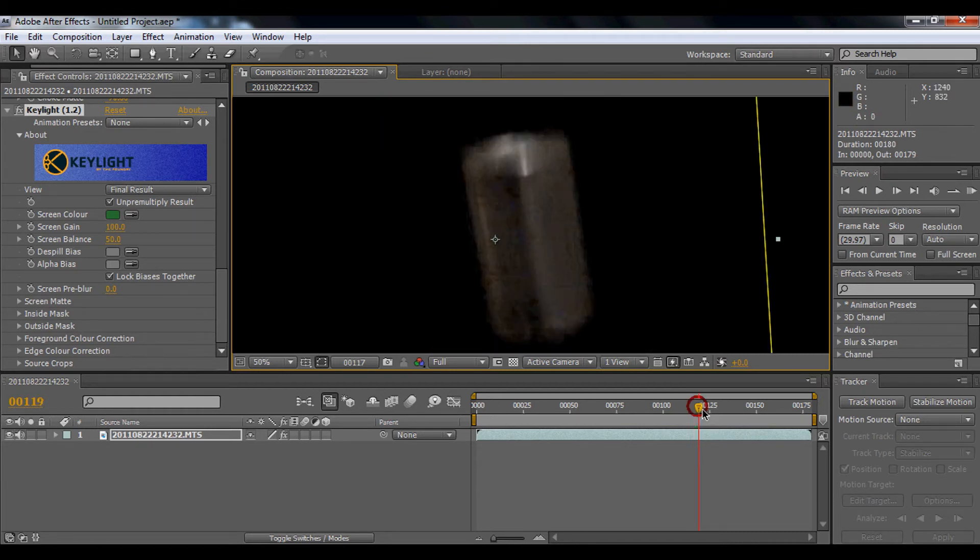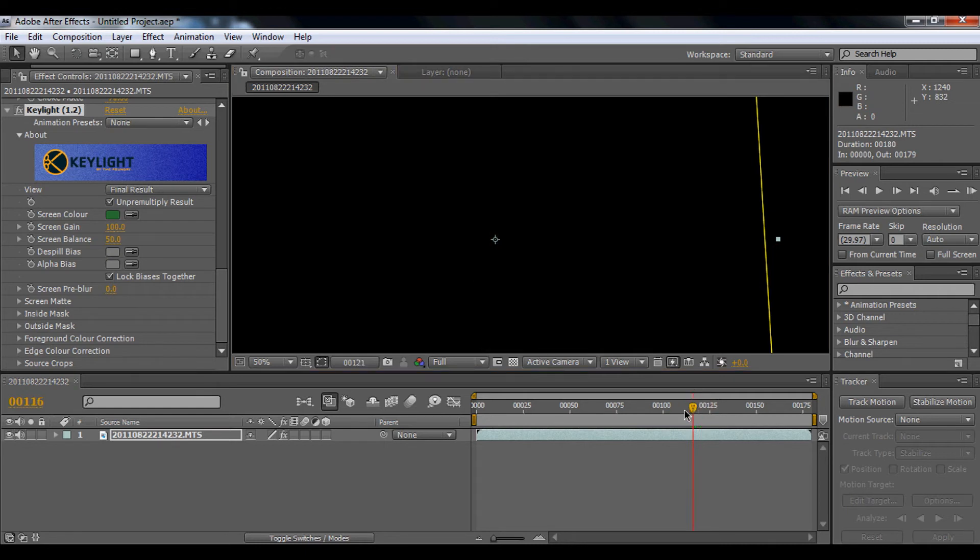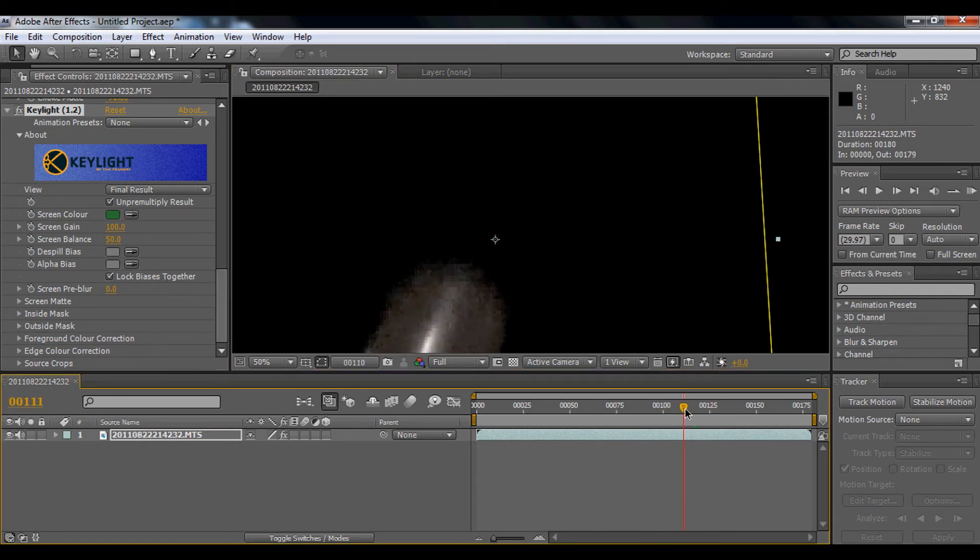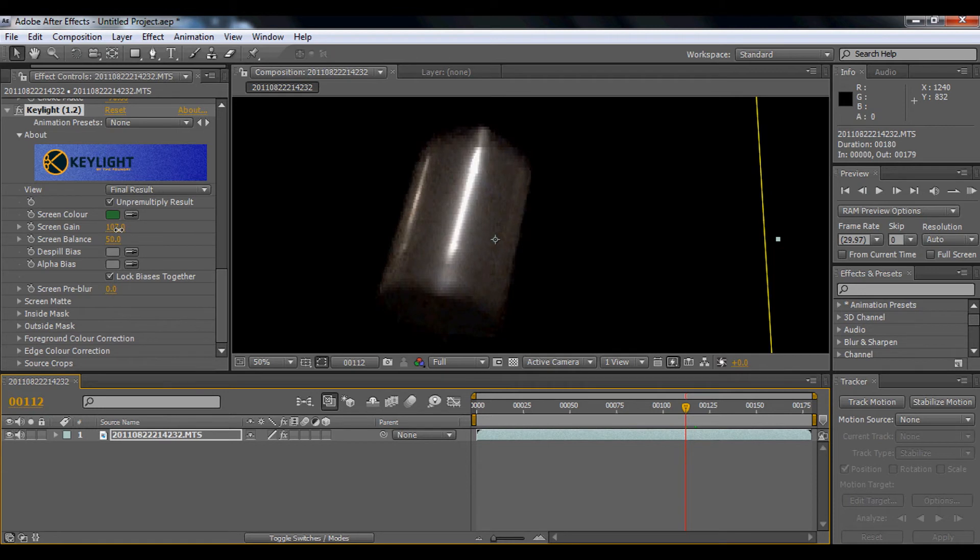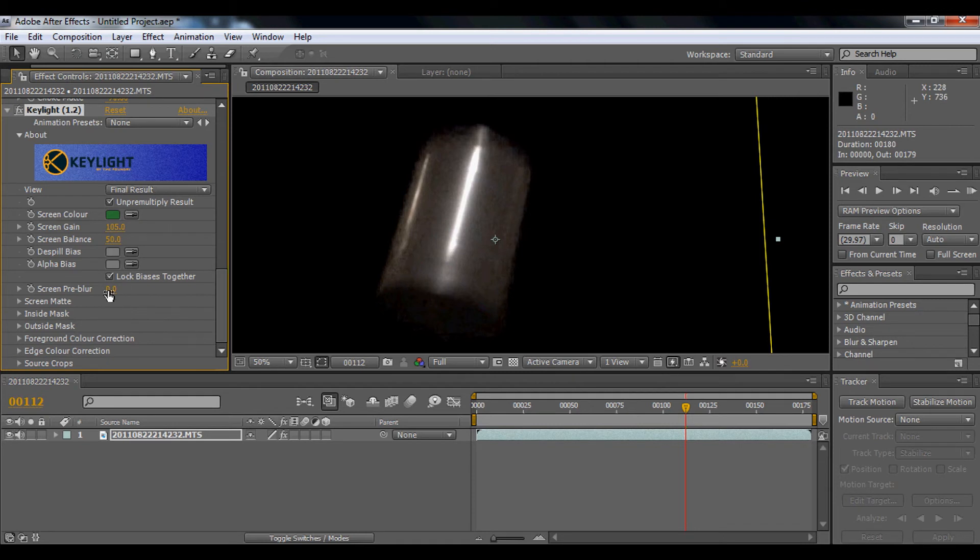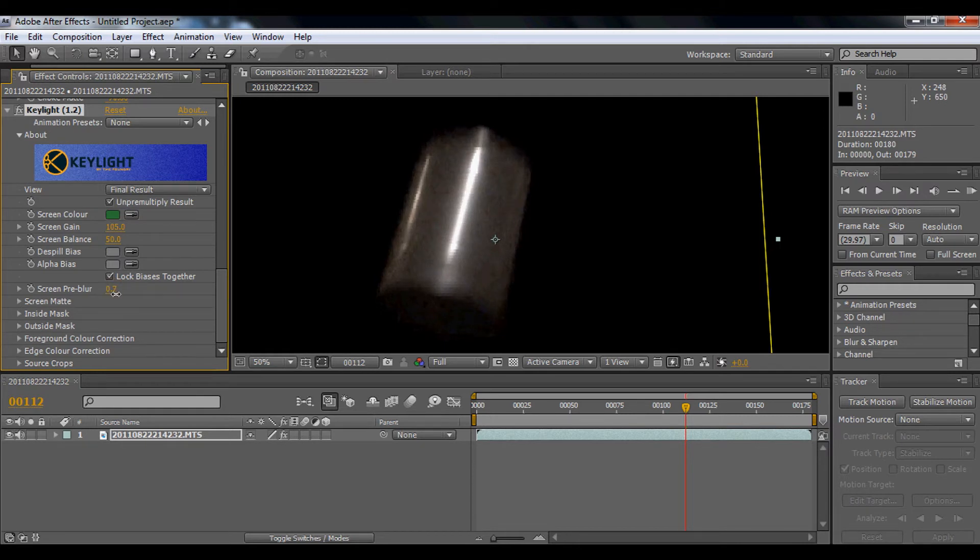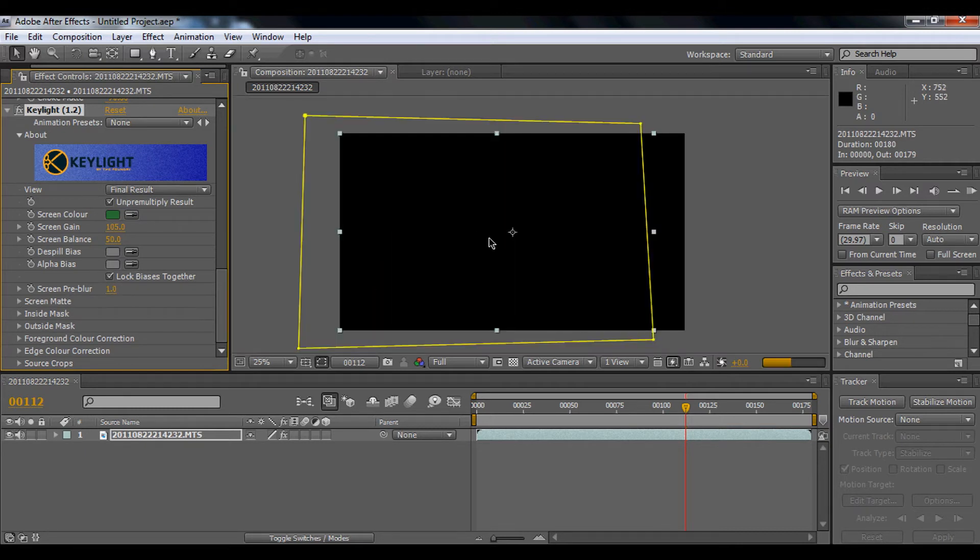You're going to mess around, play around with this screen gain. I'm going to bring it about under 5. I don't want to mess up with the screen balance. And you want to bring out the screen pre-blur. I'm going to make it really little, about 1 is nice, because it just blurs the edges.